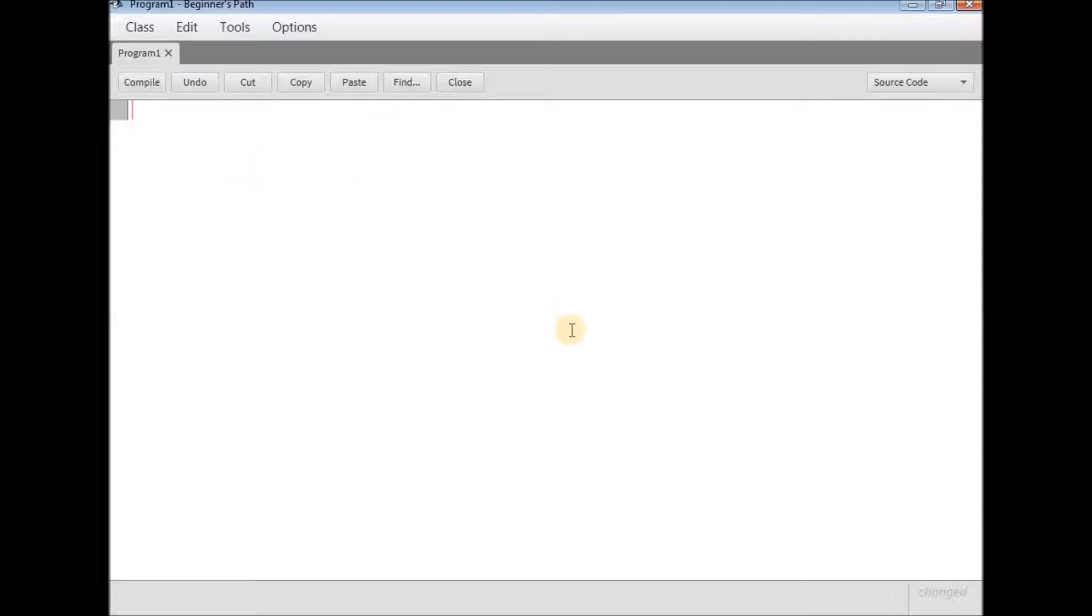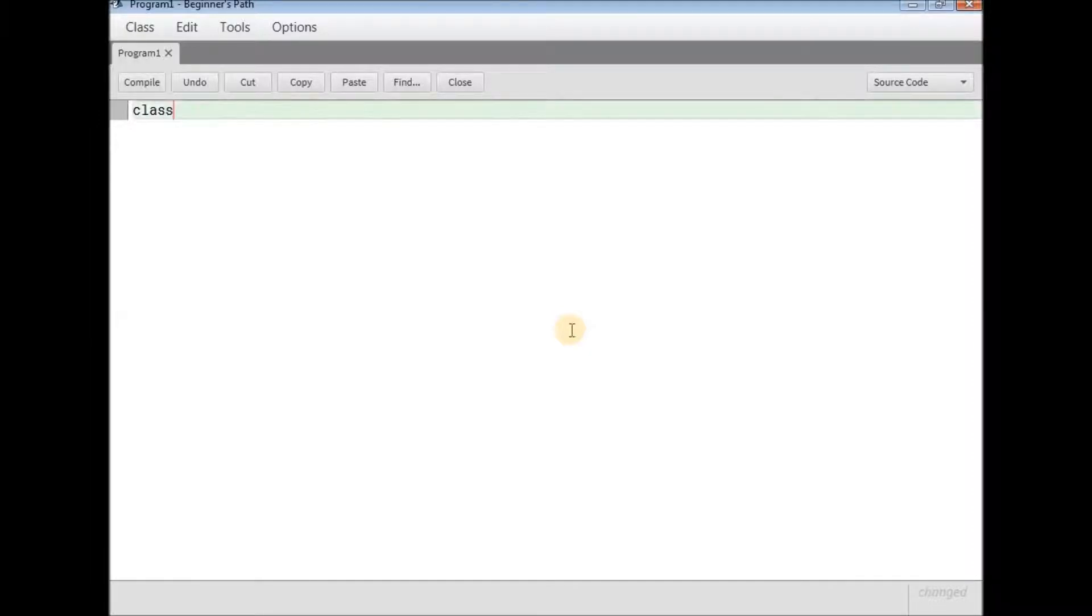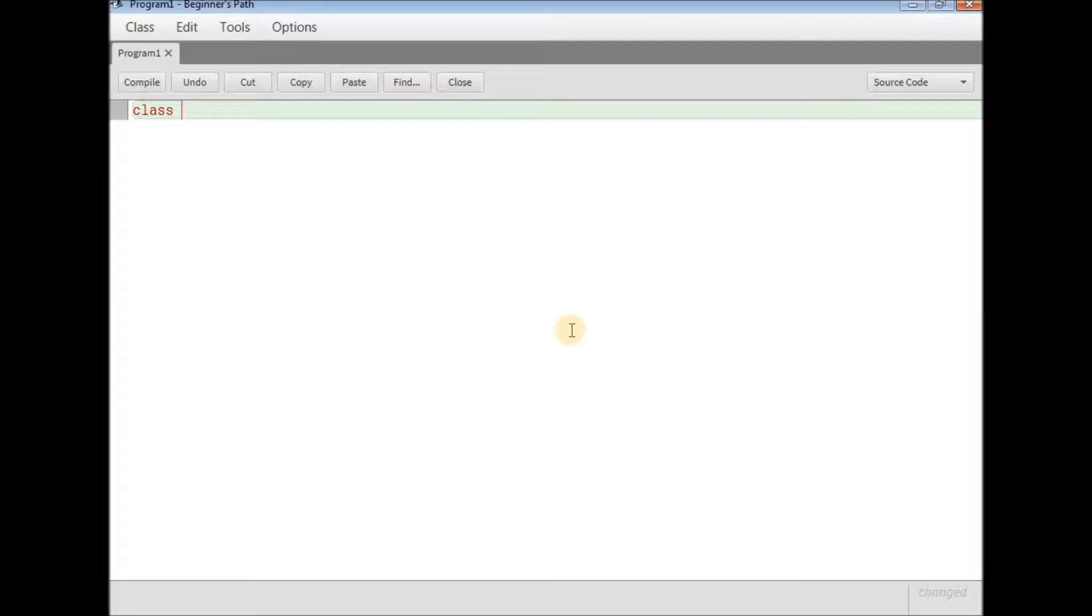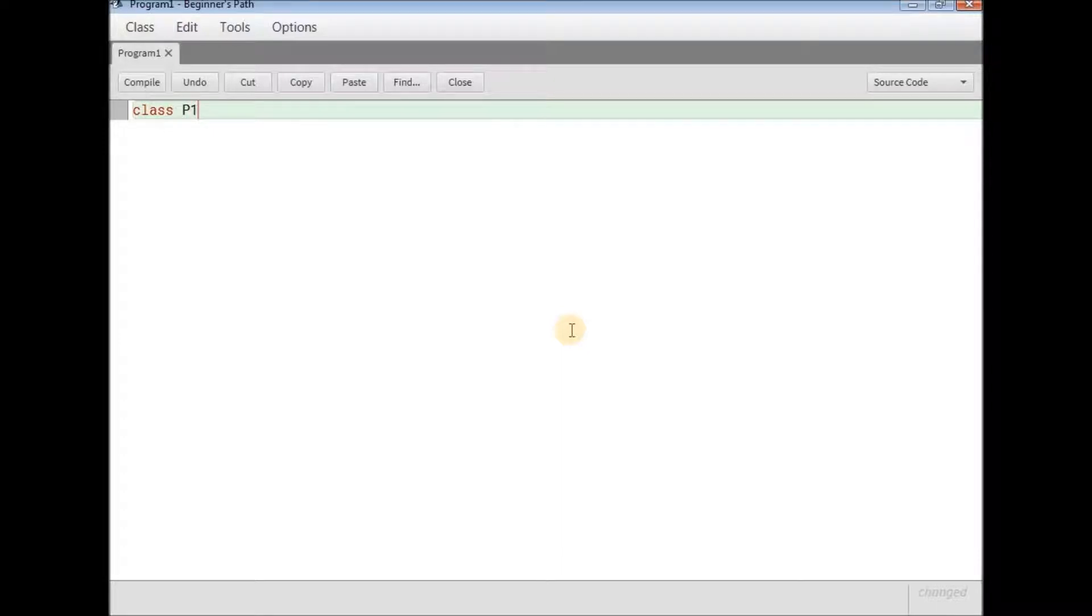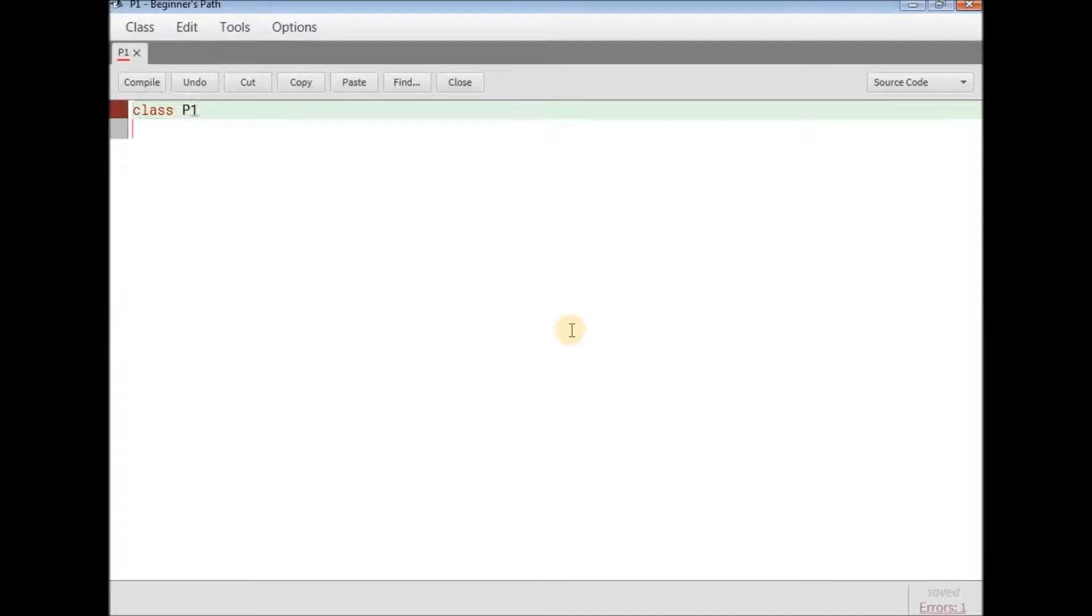So this is the basic syntax of any Java program. First up type class. You can type in class with all small letters. You might not be knowing this but Java is a case sensitive language. So you type in all small letters. So there it is class. And now write the name of the class which is P1 short for program 1.